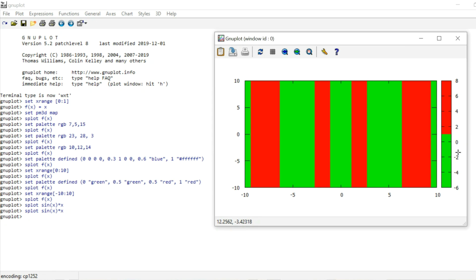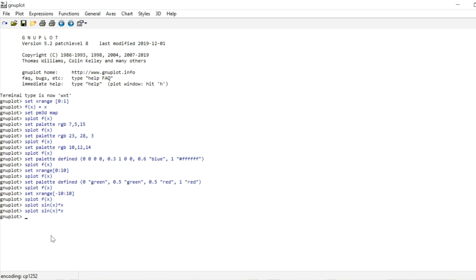We can now try plotting a different function, for instance sine of x times x. You would think that now these colors differentiate between positive and negative values. But unfortunately that's not the case. The range of values for sine of x times x on the interval minus 10 to 10 is approximately minus 6 to 8. Our color gradient, which colors the lower half in green and the larger half in red, got mapped to that interval — so the transition from green to red doesn't fall at zero anymore. Values up to about 1 are colored in green.